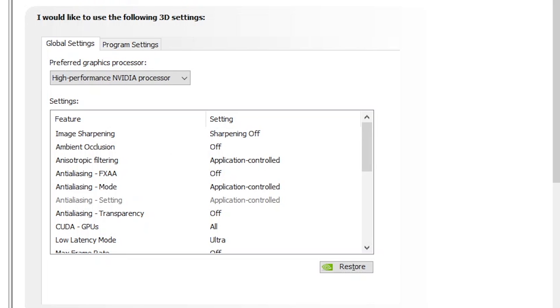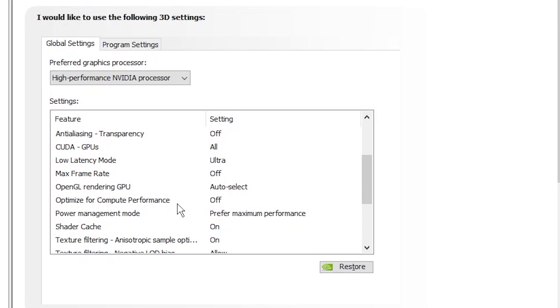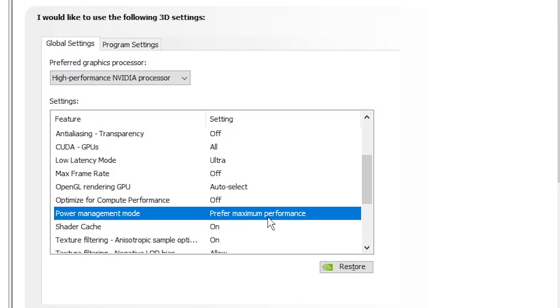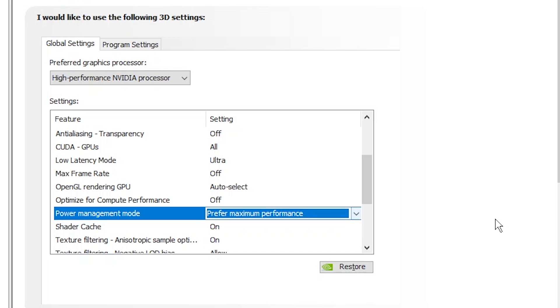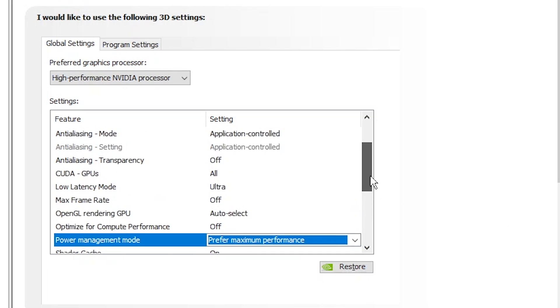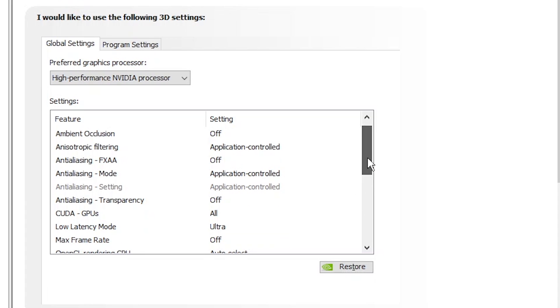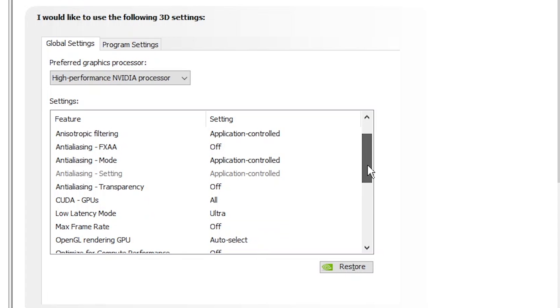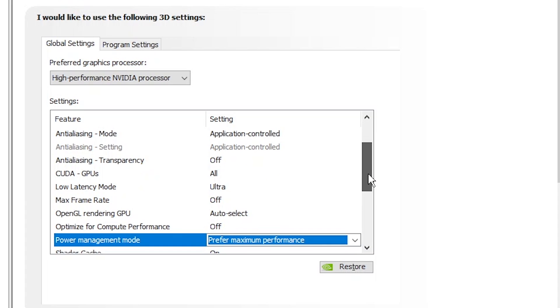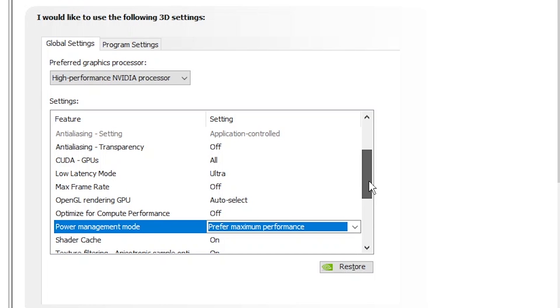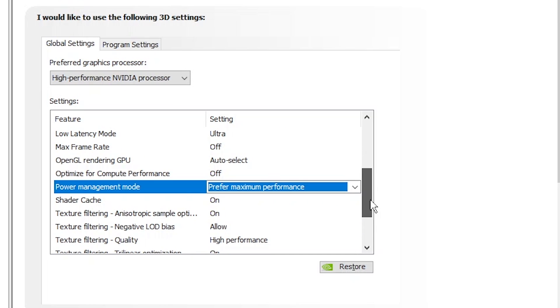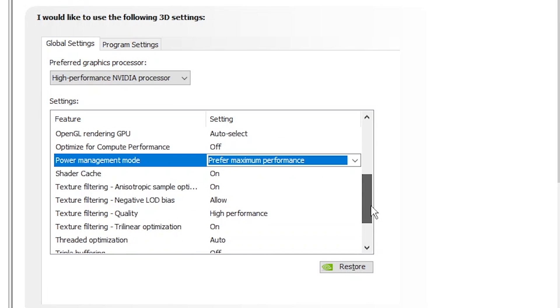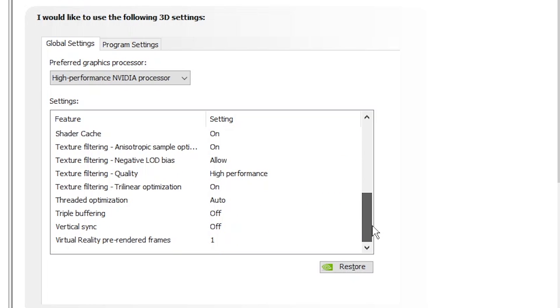And then copy these settings exactly. But the main ones are low latency mode ultra, and then power management mode which should be prefer maximum performance. I'll just show you my settings so that you can copy it.